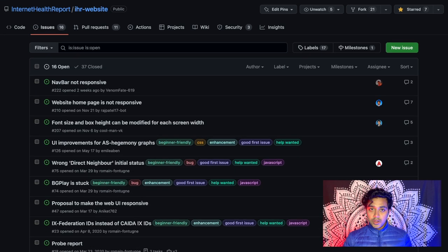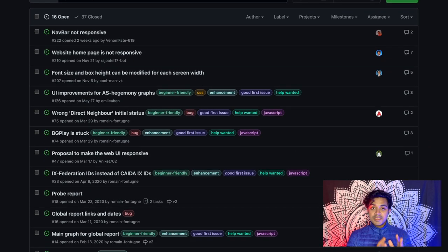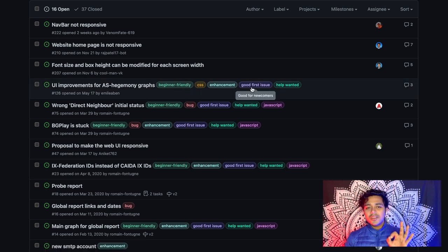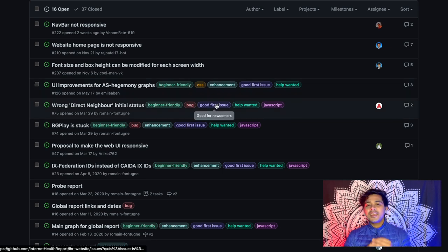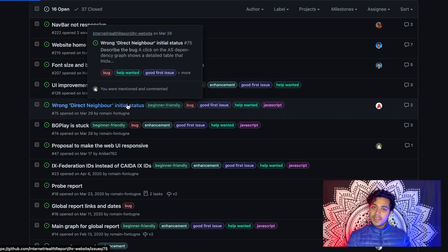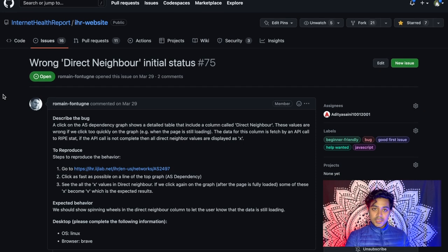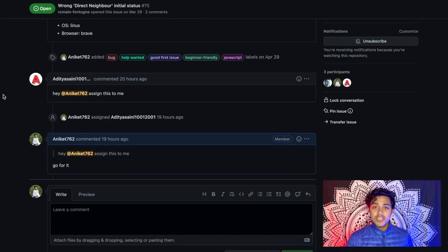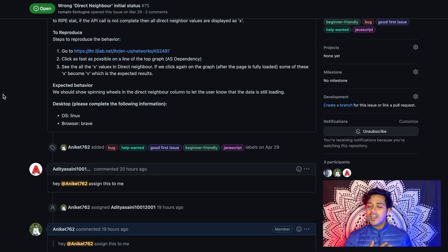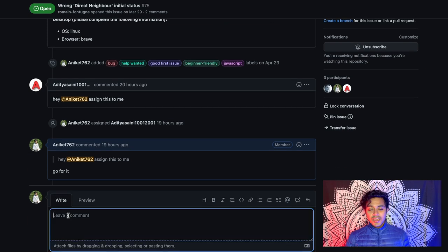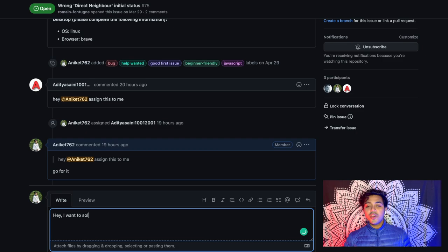Once you've clicked on issues, you can see the issues they have listed. It might be a better start to select issues labeled 'beginner friendly' or 'good first issues', but that's not compulsory — you can select anything you're interested in solving. Once you've selected a particular issue, read it properly. If you're not able to understand it, that's totally fine — it happened to me a lot. Just comment saying you want to solve it but need more clarity.